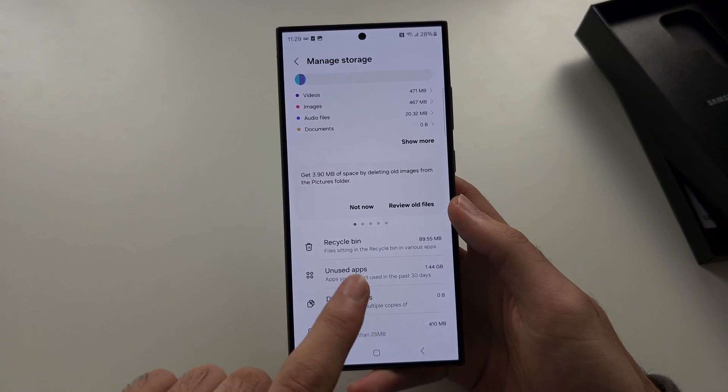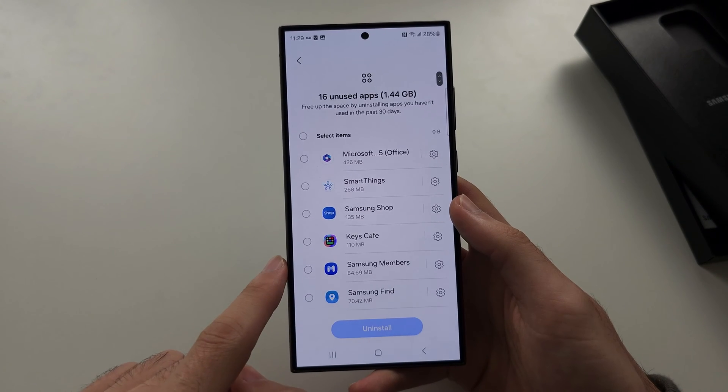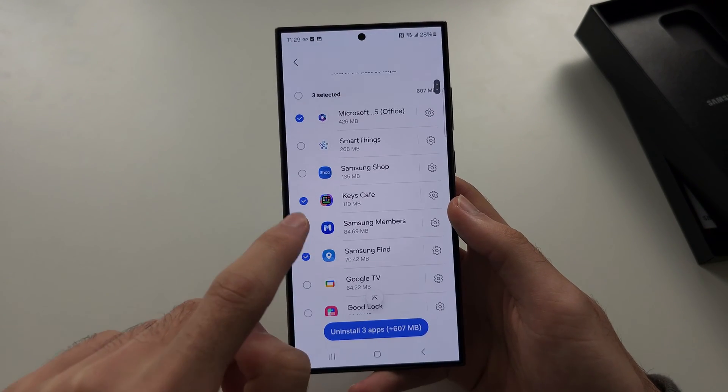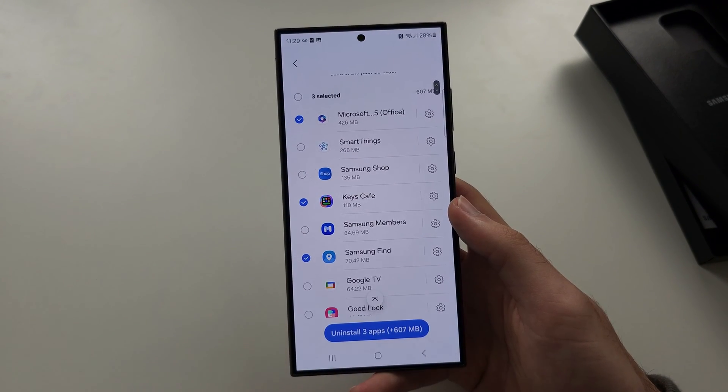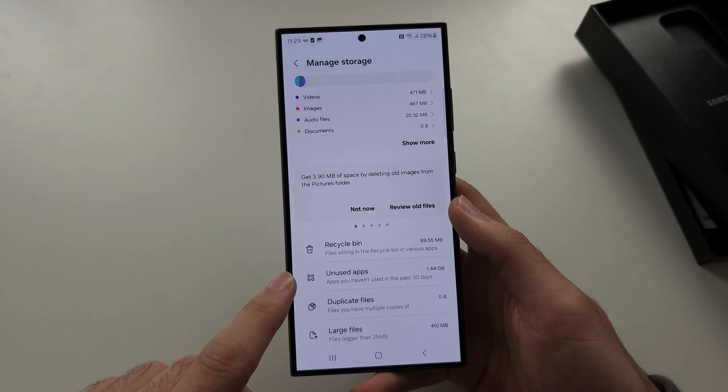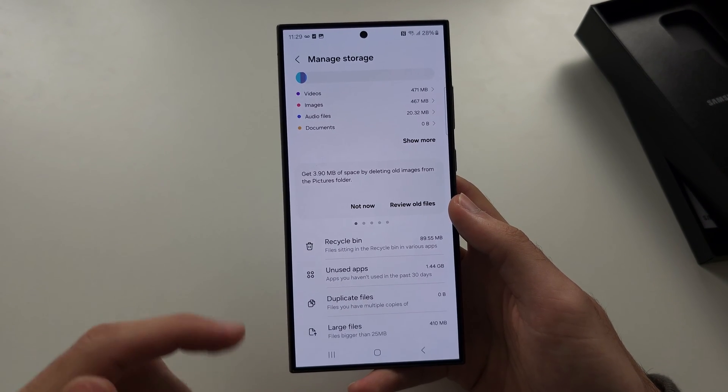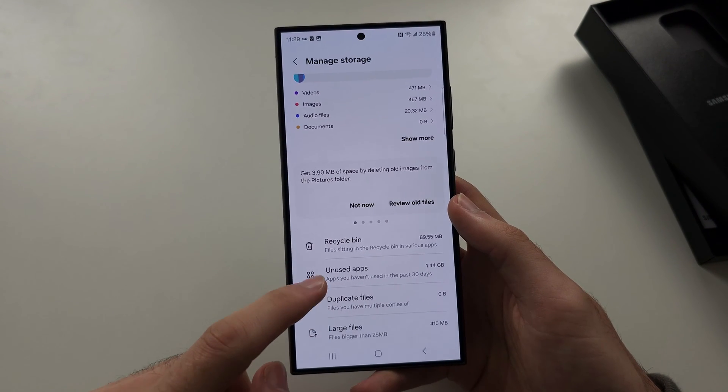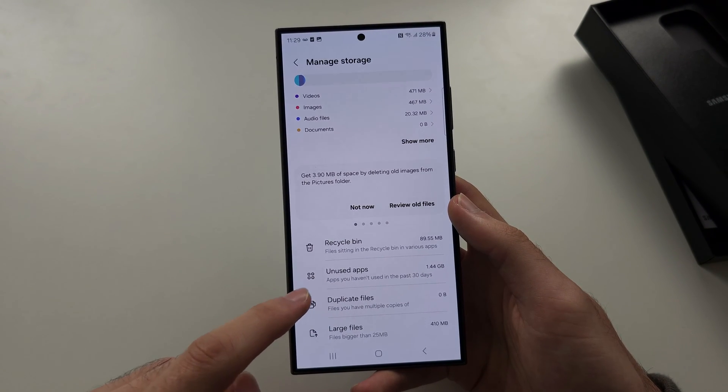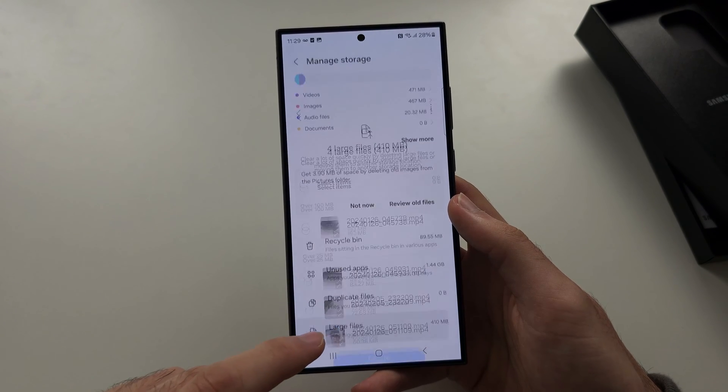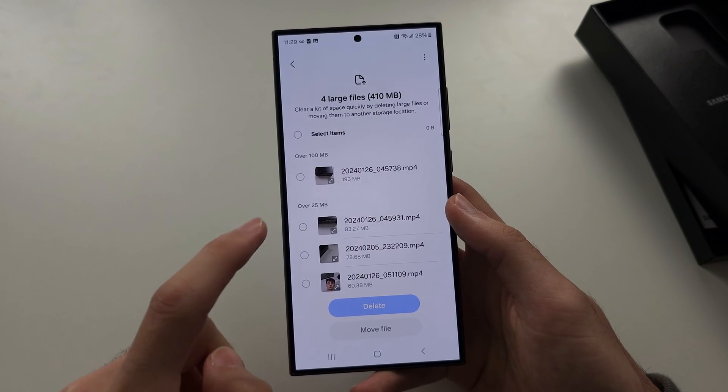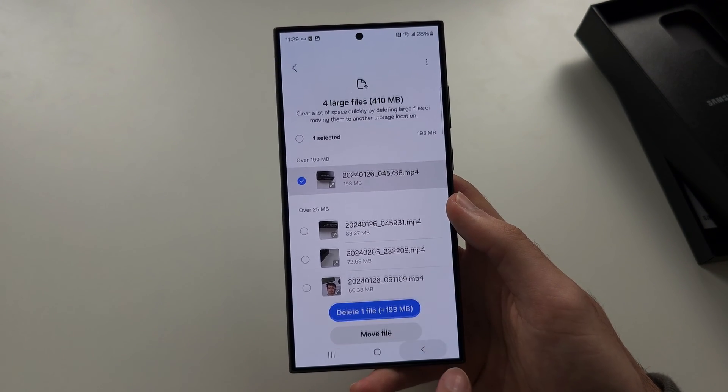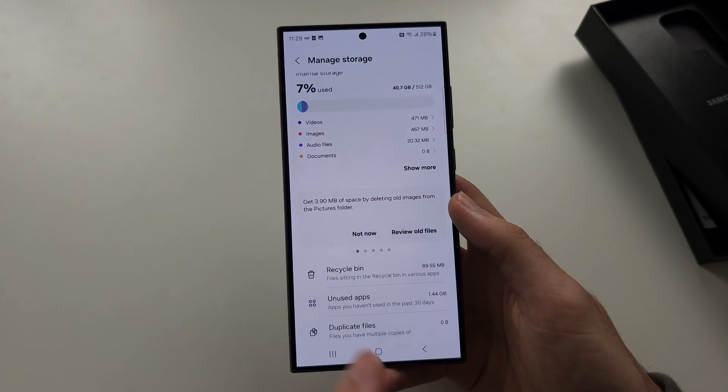You also have Unused Apps. You can quickly tap these and uninstall them, only uninstall these apps if you aren't using them. And then you have Duplicate Files, Larger Files - you find the file and delete it.